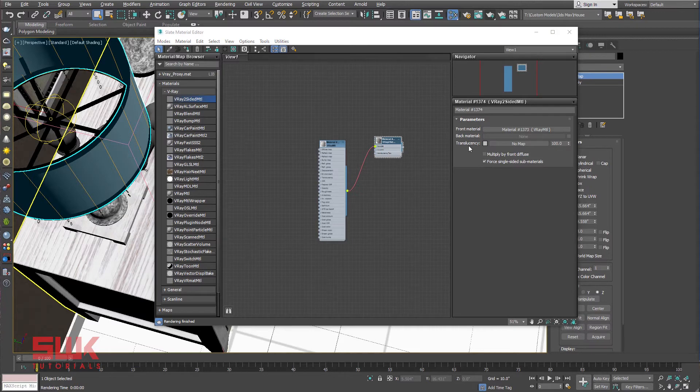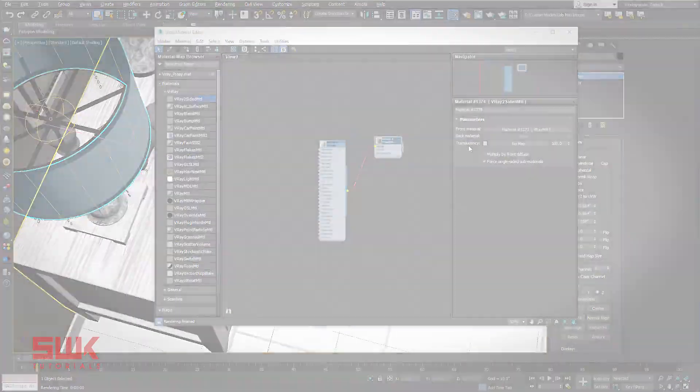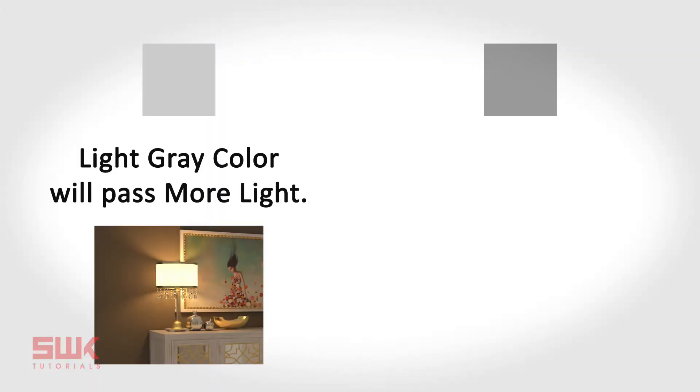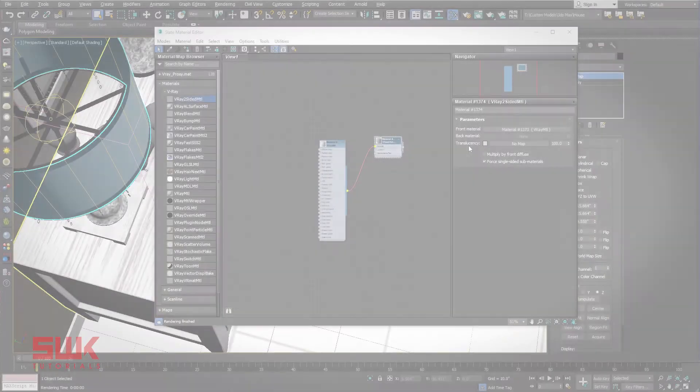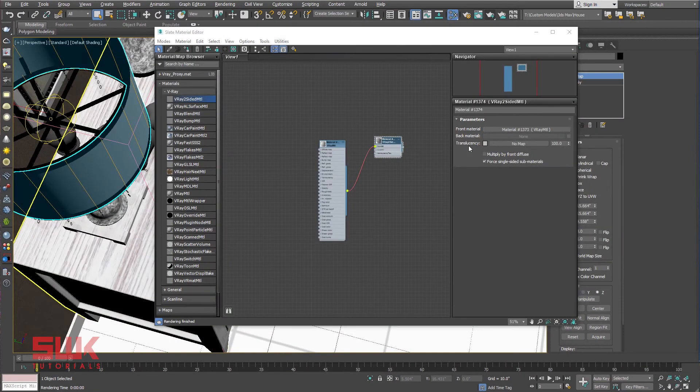Translucency: it controls how much you want your object to be translucent. Light gray color will pass more light, while dark gray will pass less light. Let's see some examples.